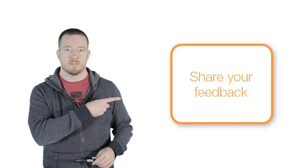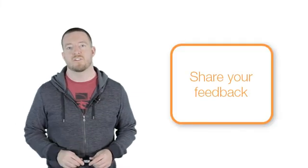Well, that's it for now. Let us know your feedback on this tutorial by following this survey link. Thanks for watching.